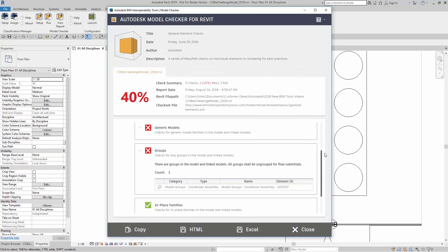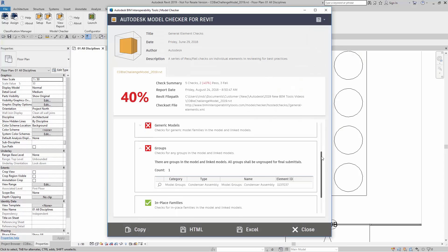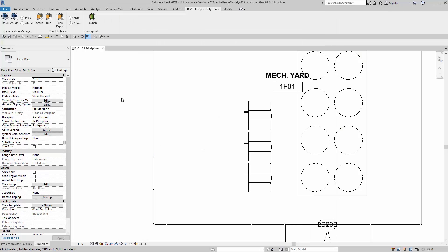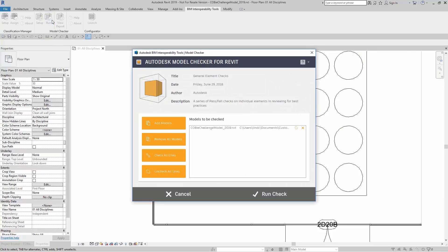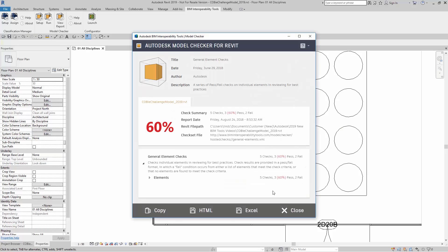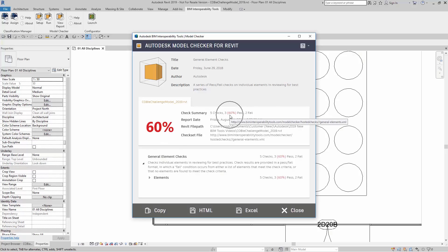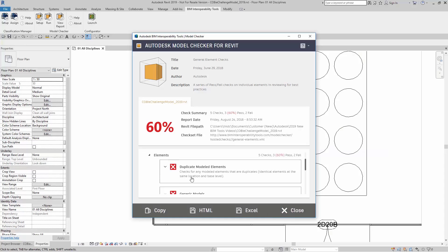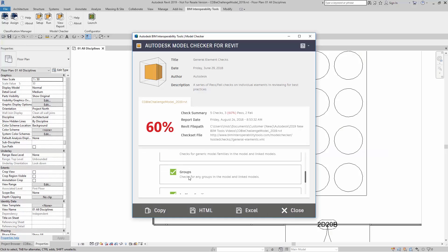Now, when I bring the dialog back up, if I want this to be updated, I can close. Go back to run. Run my check again. And here you can see that my percentage has gone up. I have three that passed and two that failed. And here you can see that my groups passed.